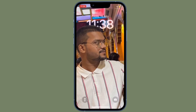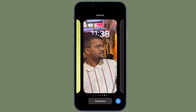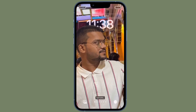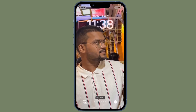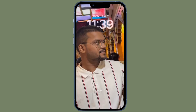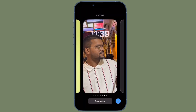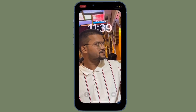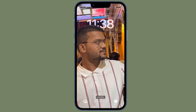That's all there is to it. Your chosen lock screen should now look as it should without the Perspective Zoom effect applied. It's worth pointing out that you can follow the same quick steps to disable the Perspective Zoom on any iPhone lock screen wallpaper.